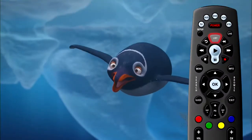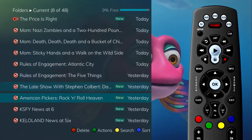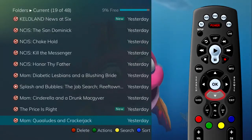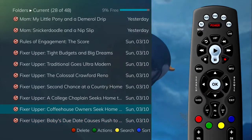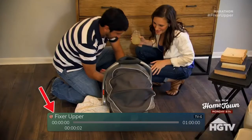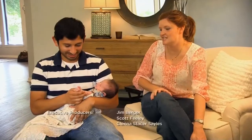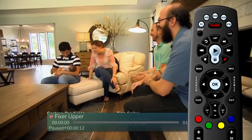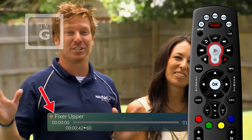Press the list button on the remote to access the list of recorded programs. From the list of recordings, use the arrow buttons to highlight the recording you want to watch and press the play button. A playback bar displays at the bottom of the screen, showing the name of the program, the duration, and how far into the program you are.